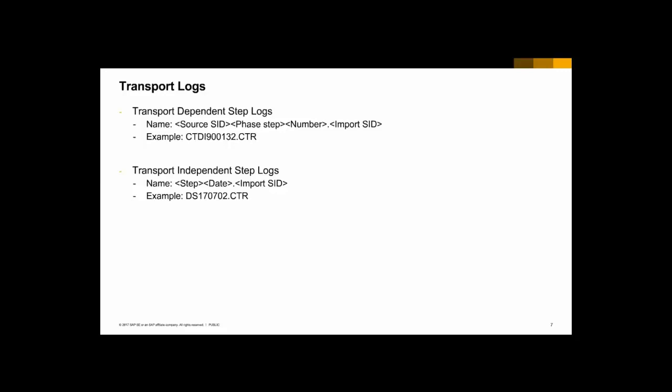Regarding each transport log, starting with the transport-dependent steps. For example, for the main import phase, the phase step is I. The log name contains the source system where the transport request was created, then a number, and the SID of the import system. In this example, a transport request created in CTD is shown in a log from the import on system CTR — so we have the source system, the phase step, the number, and then the import system. We also have transport-independent steps, like the distribution step, which shows the step, the date, and the import SID.